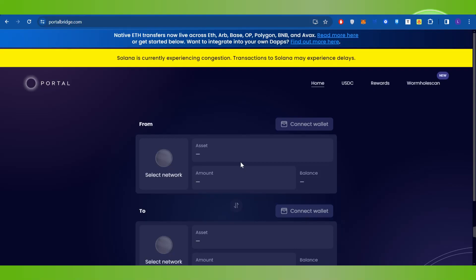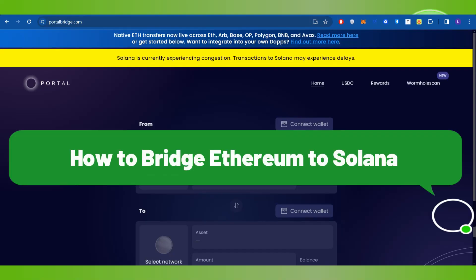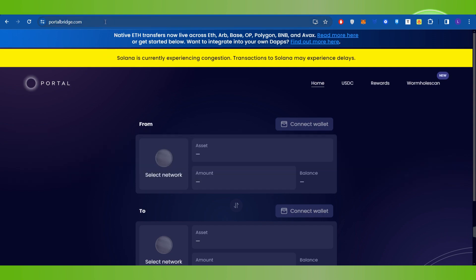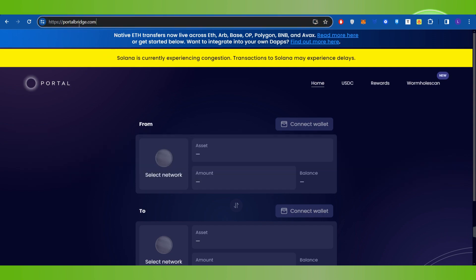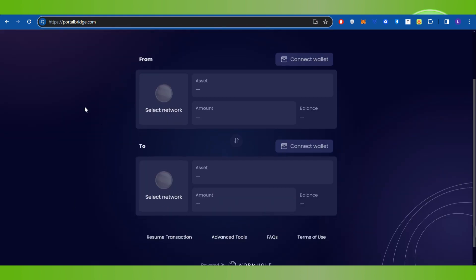Hello everyone, welcome back. In this video I will show you how to bridge Ethereum to Solana. To do this, you first have to launch your web browser and in the search bar type portalbridge.com. This will land you on the official website of Portal where you are going to see this type of section.